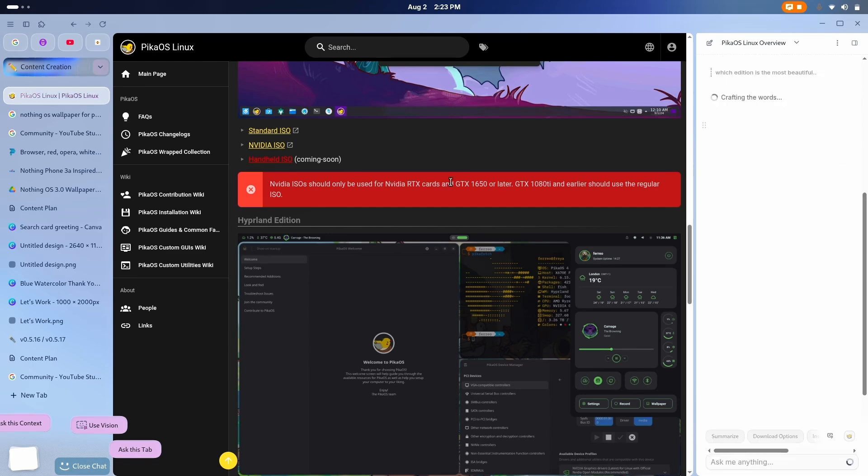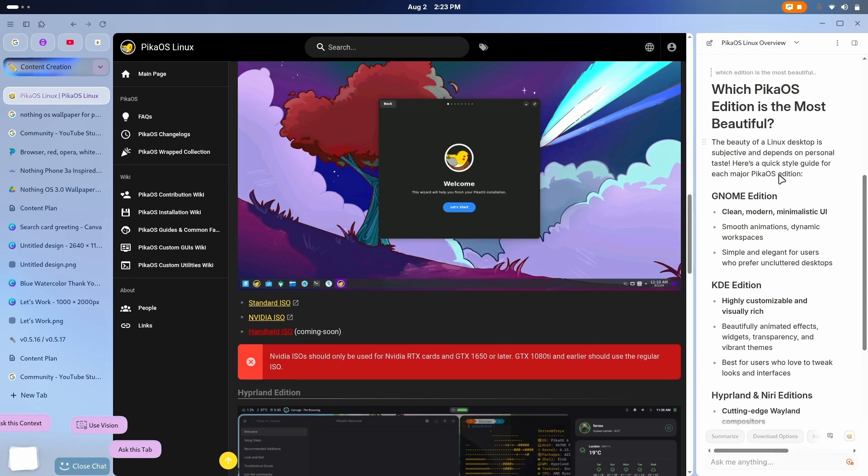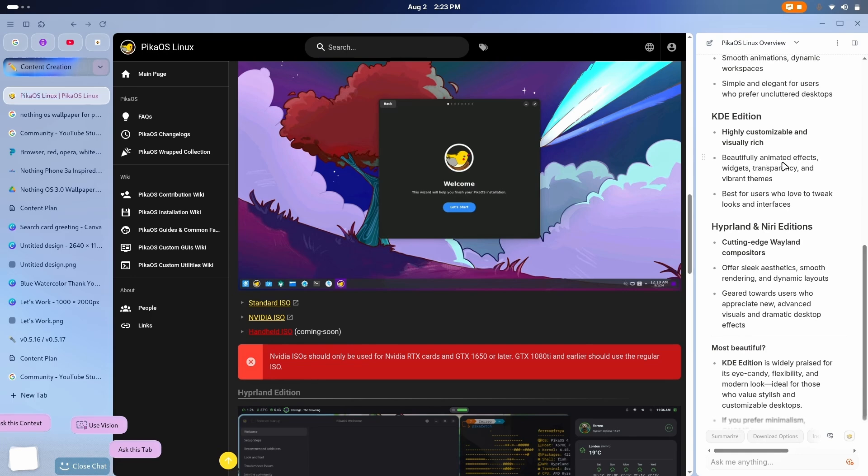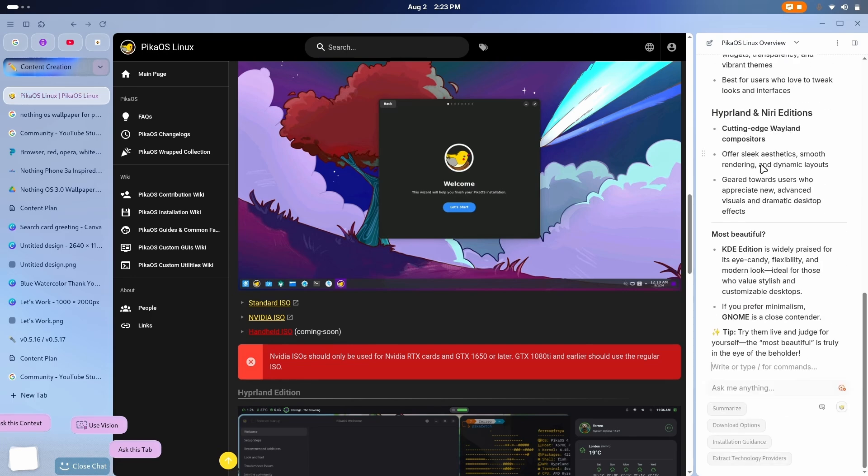Now, what will it do? Well, now it used the power of internet. Now, it is giving me a detailed description of each desktop and the beauty of Linux desktop is subjective. Now, that's a good line. GNOME is clean, modern, and minimal. KDE is highly customizable and visually rich. Hyperland and Niri are cutting-edge Wayland compositors, offers sleek aesthetics, smooth rendering, and dynamic layouts.